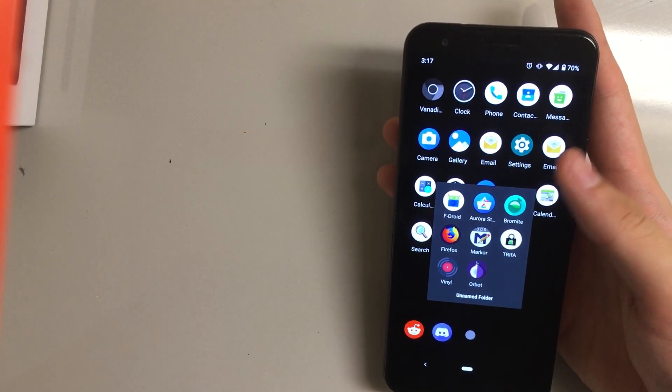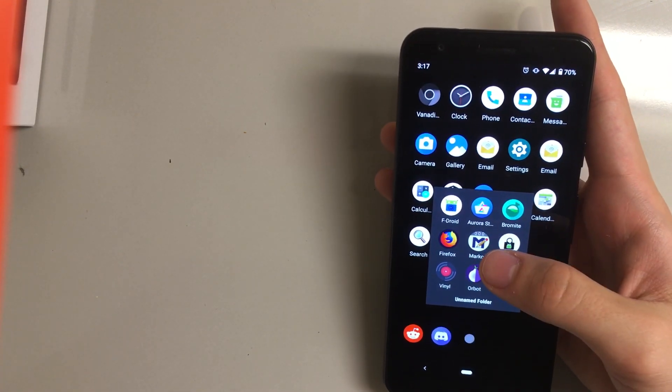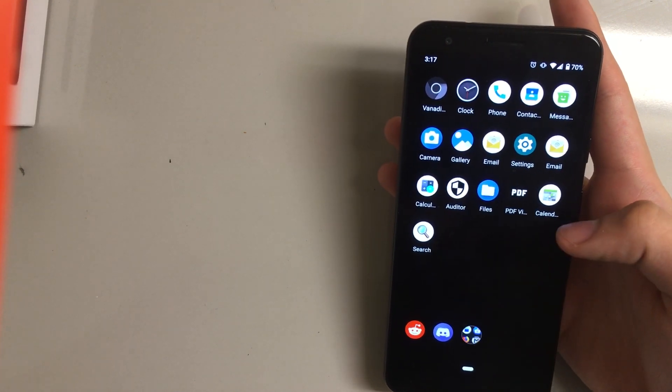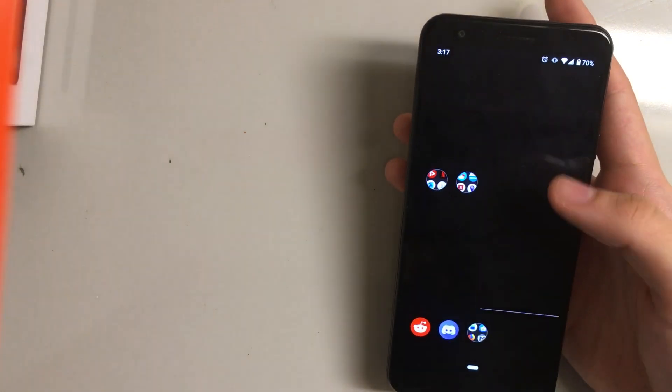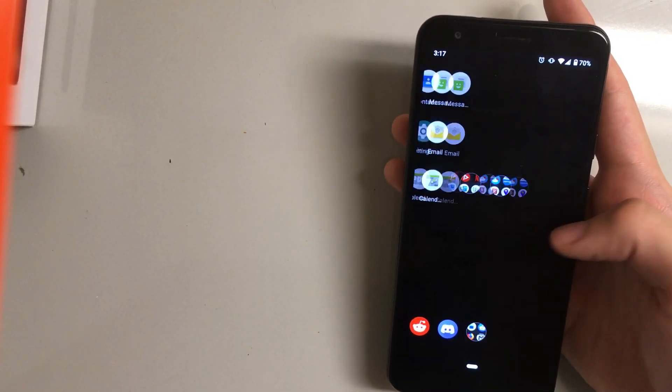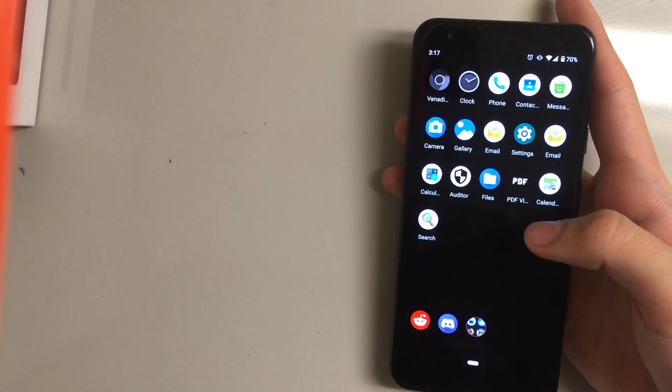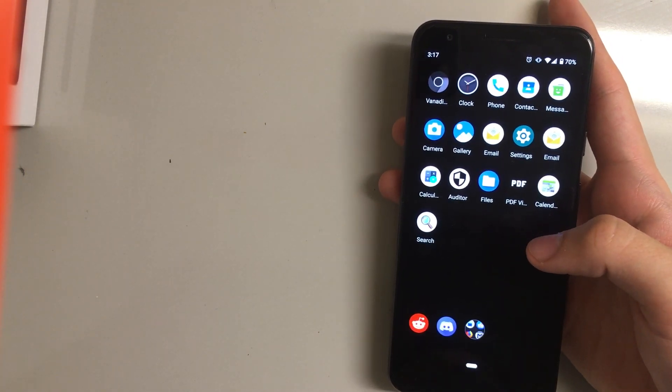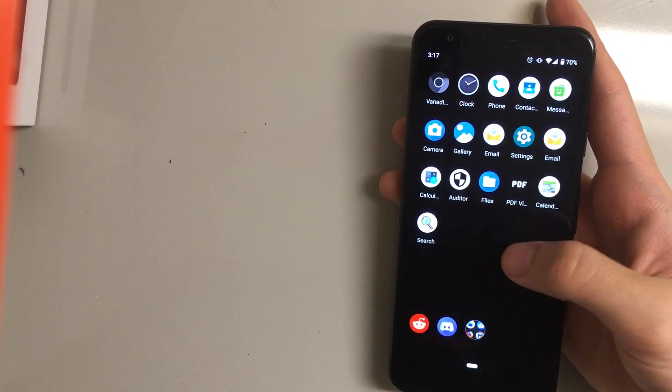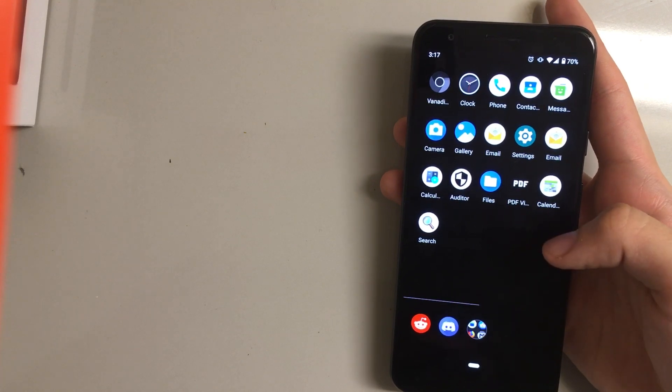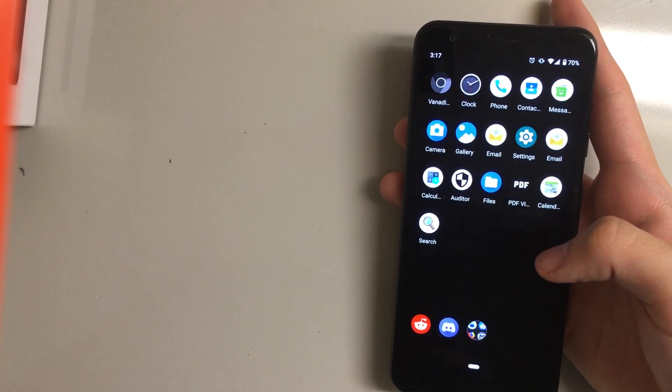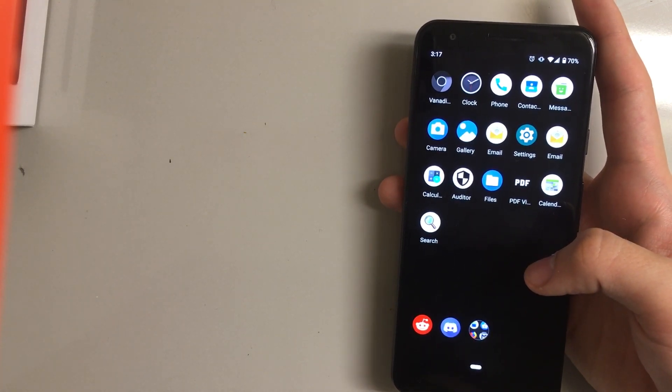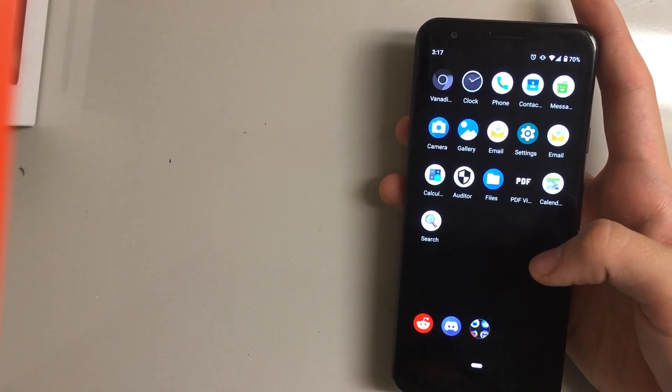So yeah, overall it's just a very basic OS. It does a lot of the things you need but there's still things such as, you know, if you need Snapchat or whatever, it's not going to work on here just because it has no Play Services.